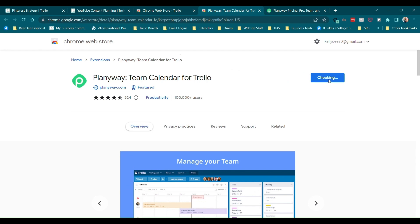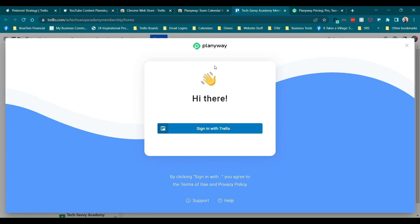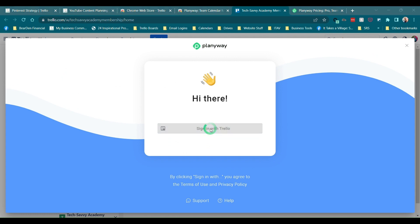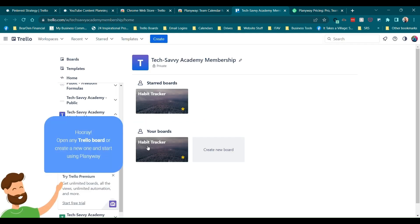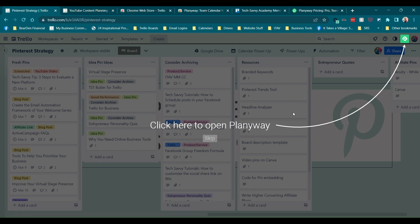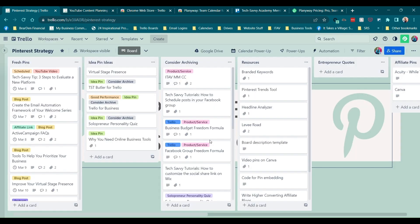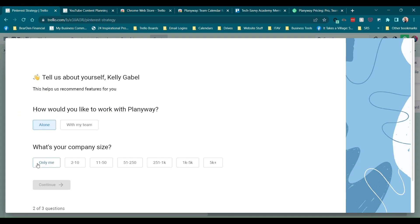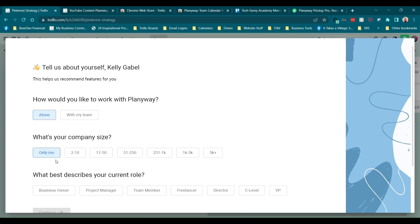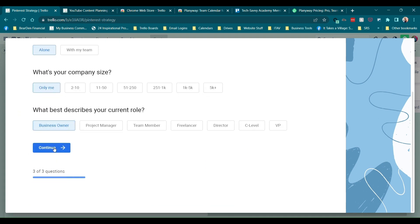So I'm adding to Chrome. So it wants me to sign in with Trello. Okay. We will do that. Okay. We are in. And now we get a little guy down here. Open any Trello board or create a new one. All right. Well, let's go back to this one where we can see it just brought us a little new icon. So we're going to get a little tutorial here. So let's check it out. Oh crap. I hit skip. Let's show Plentiway. Tell us about yourself. How would you like to work with Plentiway? Well, for right now I'm going to say alone and I'm just going to say me. We're just working on me. Business owner continue. What is my main objective?